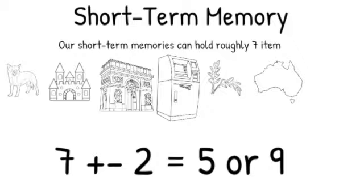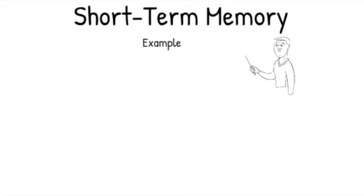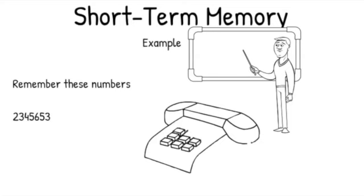Short-term memory is often tested by the experimenter reading a list of numbers and telling you to repeat those numbers back. An example of this occurring in a real-life situation would be someone providing you a telephone number and you remembering it just long enough to dial it.